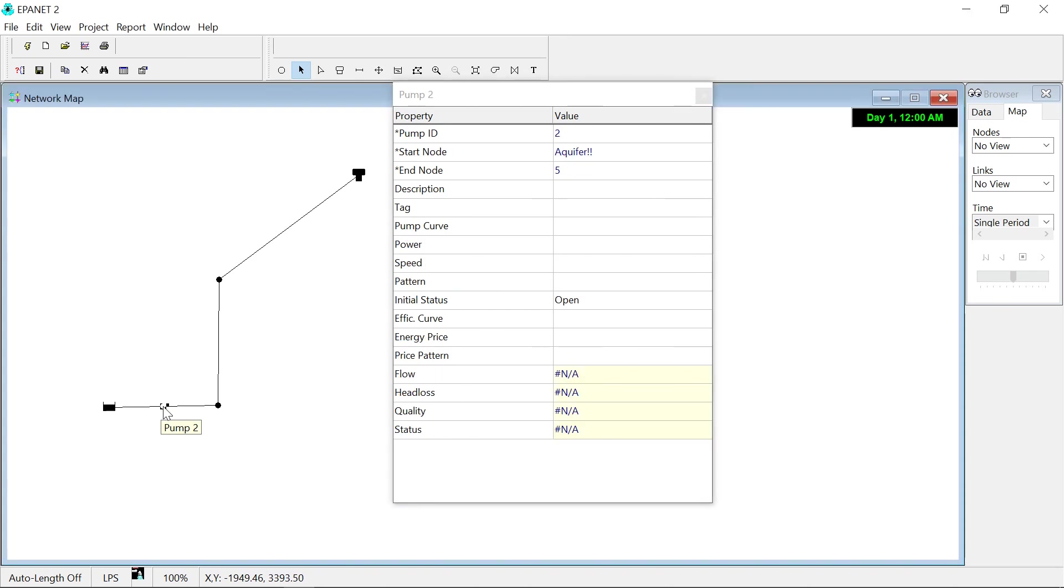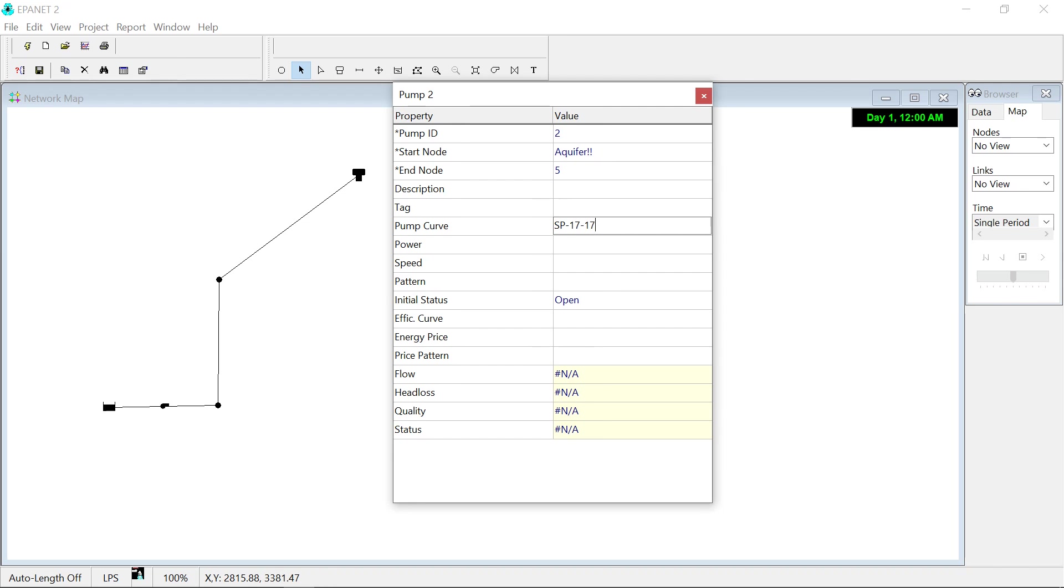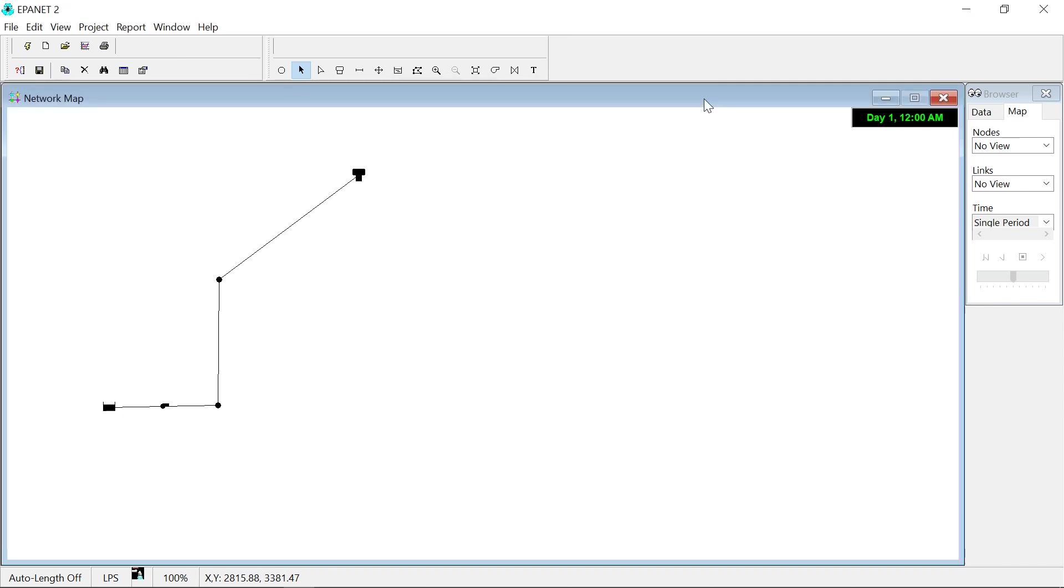So far we only have a generic undefined pump. We need to create a pump curve and link this pump with it. We'll create the pump curve in the next step, but we can type its name here already, SP1717.